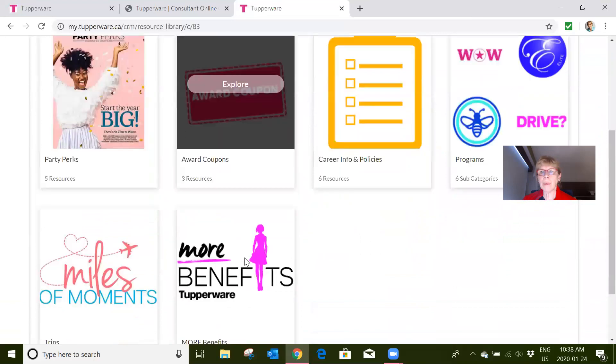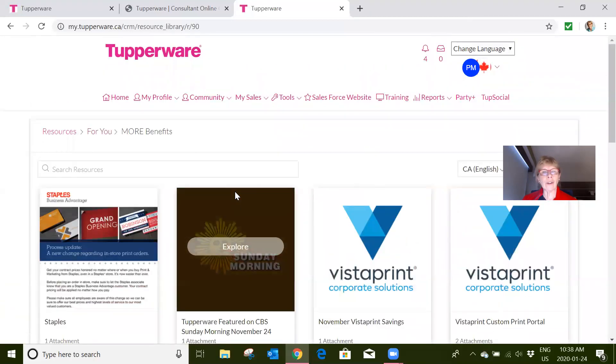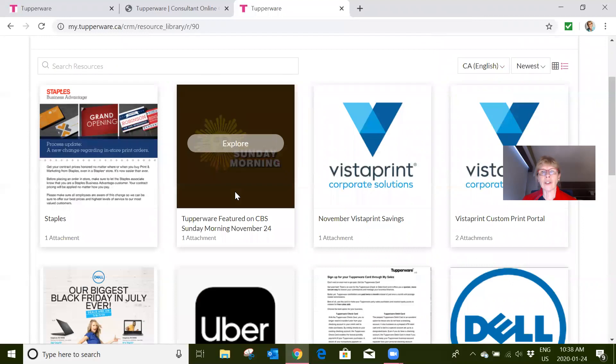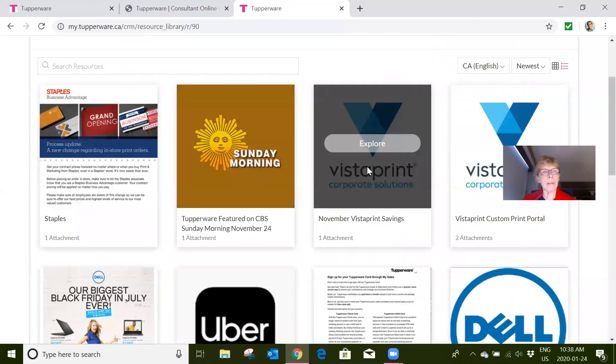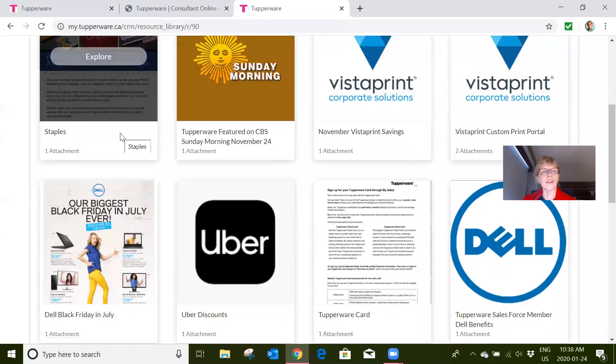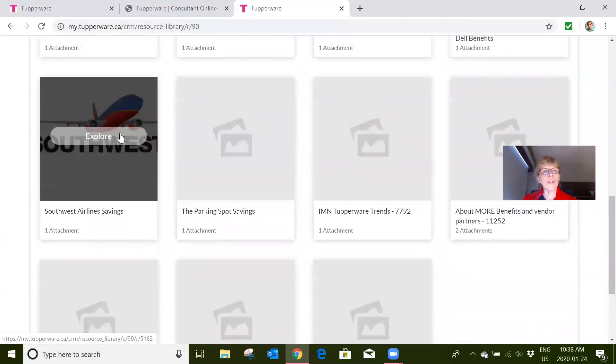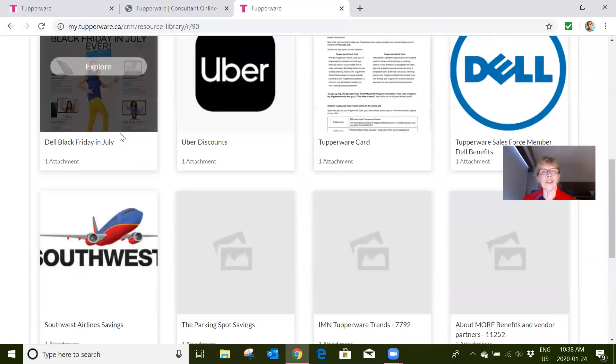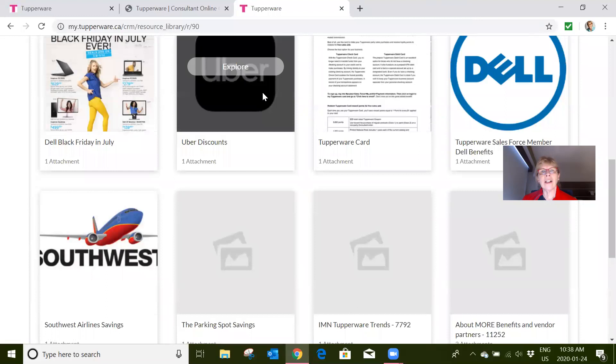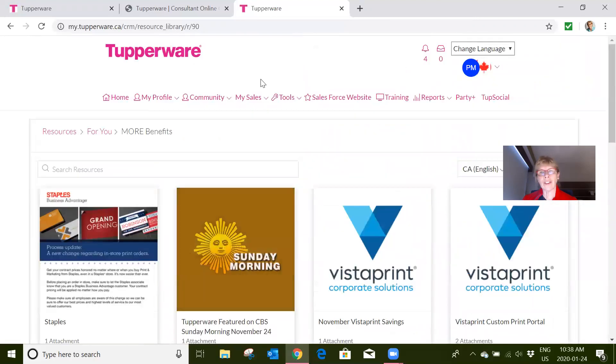There's also more benefits. So if you're somebody that's looking for Vistaprint to do printing, you go to Staples to do photocopying—there are things from Dell, Uber discounts, all sorts of things going on in there just because you signed up for your Tupperware Pro.